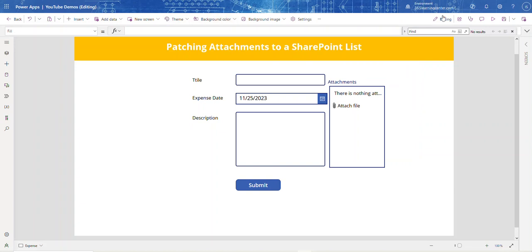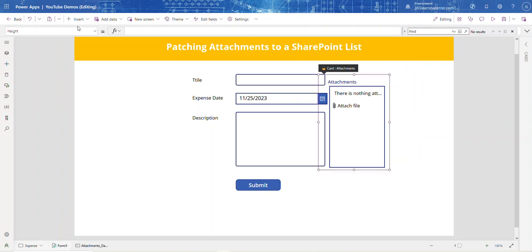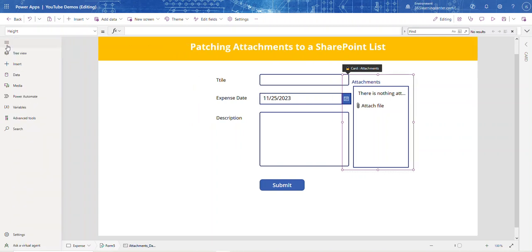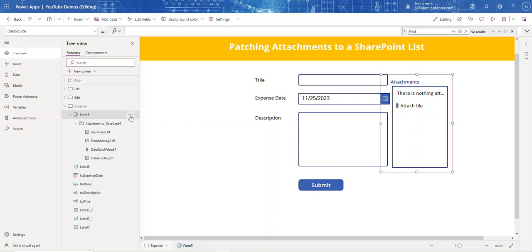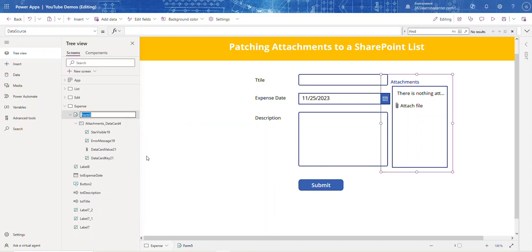So I have my attachment. When you click on this and open the tree view, you see the name is Form Five. You can also rename it - let me rename it to Form Attachment.